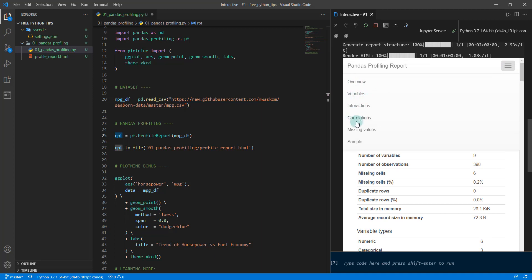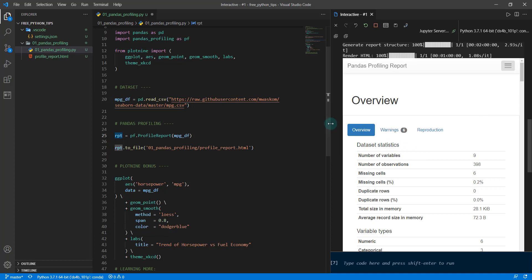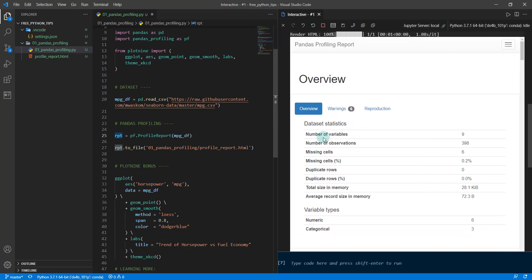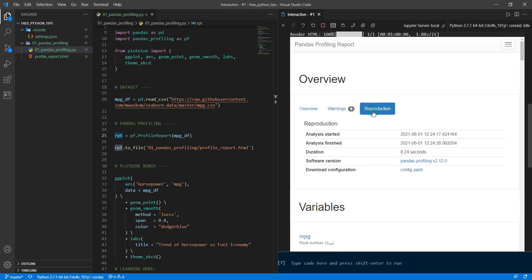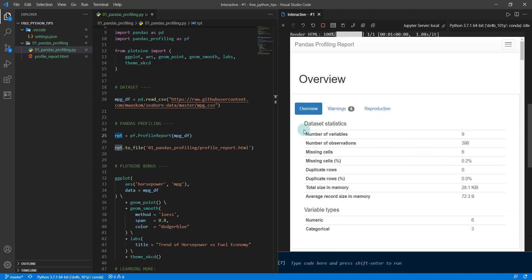We'll just check out a few of these. The cool thing is right here at the top they have the overview. It gives you some warnings, so these are things that you might want to inspect. We've got a high cardinality warning, high correlation warning, missing values—so horsepower has some missing values—and name is uniformly distributed, plus some information about when it was reproduced.